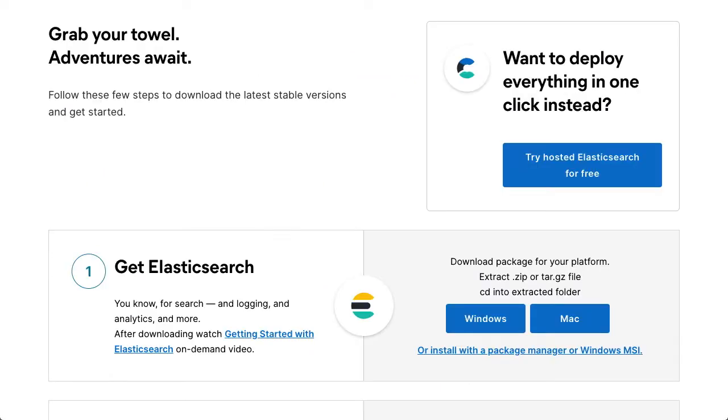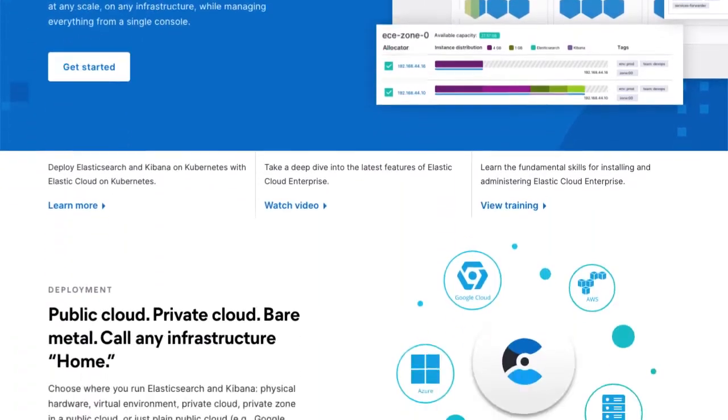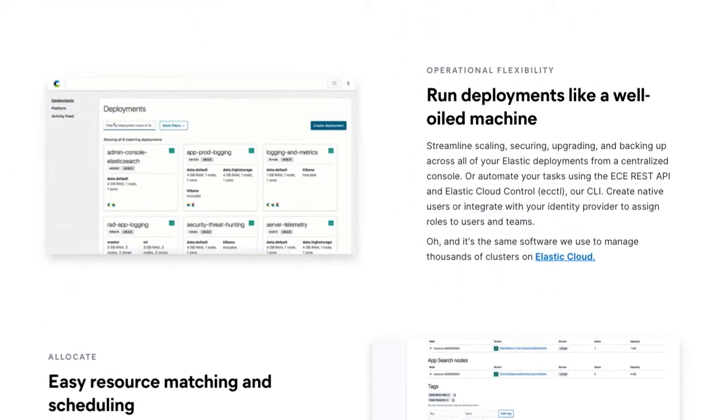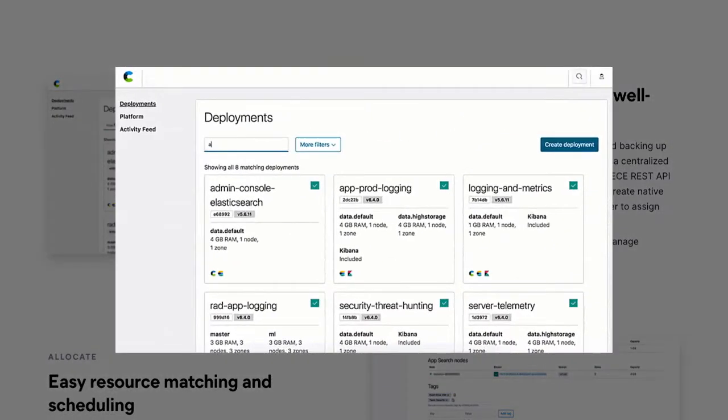If you'd prefer to manage your own deployments, you've got multiple options. You can download the Elastic Stack for free and manage it yourself. If you'll be provisioning new deployments frequently or want a SaaS experience, then Elastic Cloud Enterprise provides the same great management experience as the Elasticsearch service only on your infrastructure.